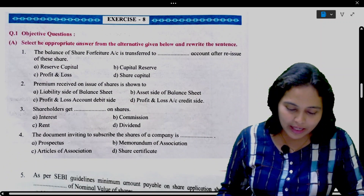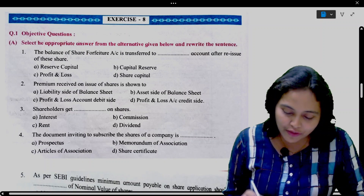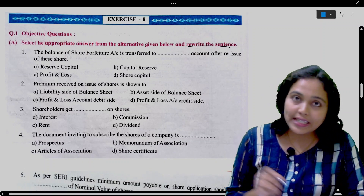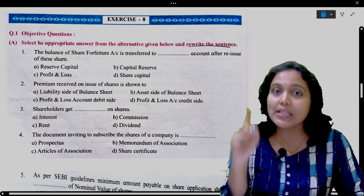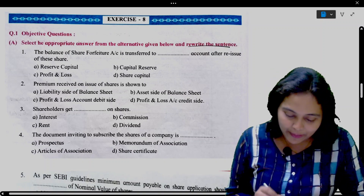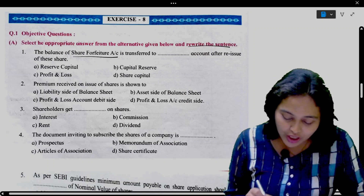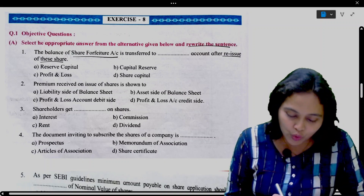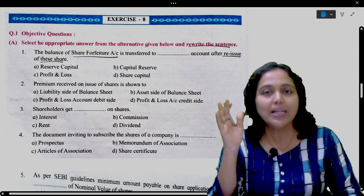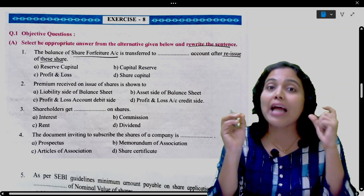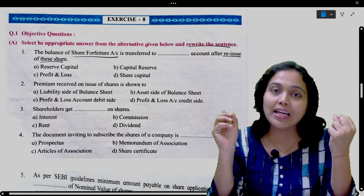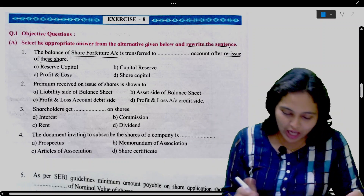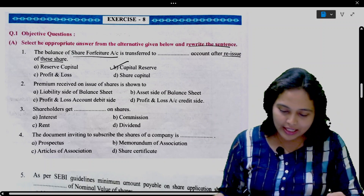First question: Select the appropriate answer from the alternatives given below and rewrite the sentence. You have to write the whole answer in a complete sentence. What is the balance of share forfeiture account transferred to after reissue of the share? We transfer that to the Capital Reserve. So here we click on Capital Reserve.